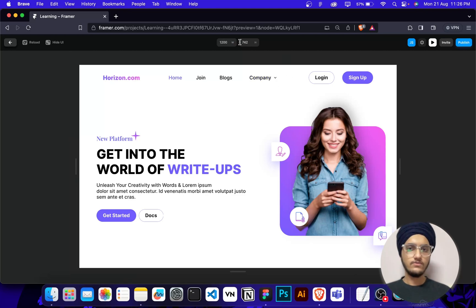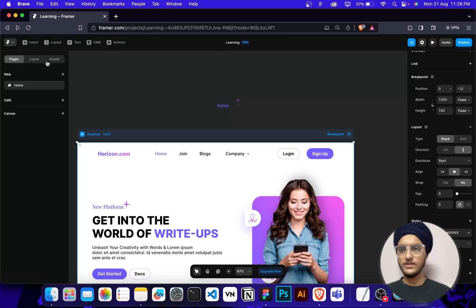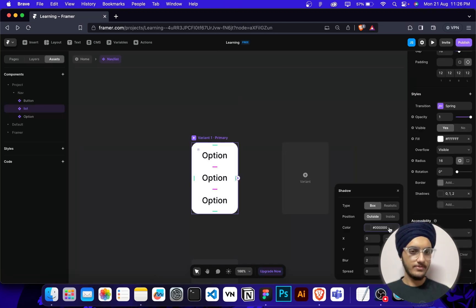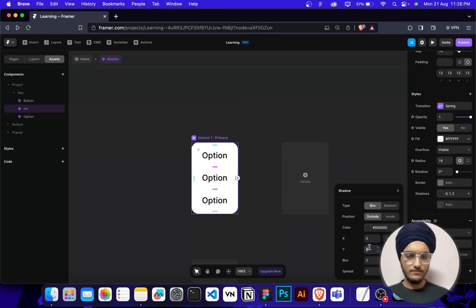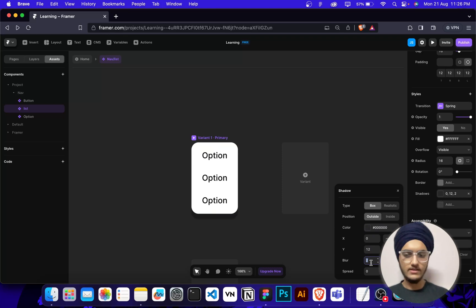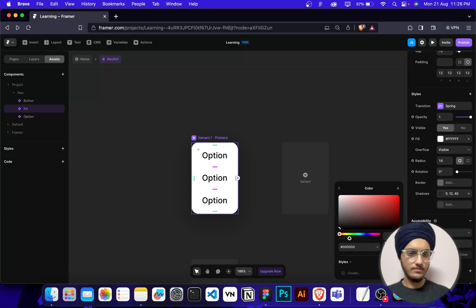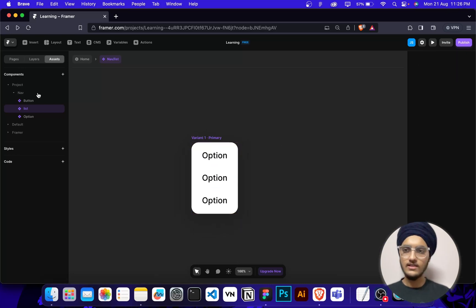What I can do is I can add a drop shadow in the list. It will look good. I'm going to add 12 pixels of Y axis and 4 pixel blur, and change its opacity to 10 percent. Let's see how it's looking now. Okay, now it's looking good.